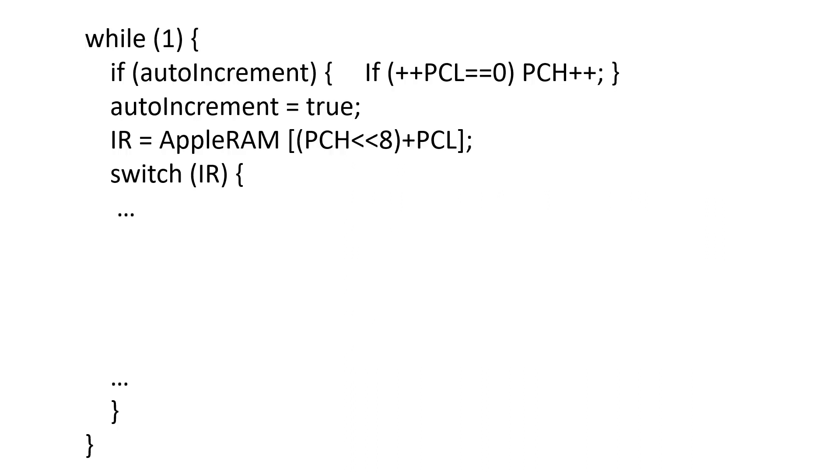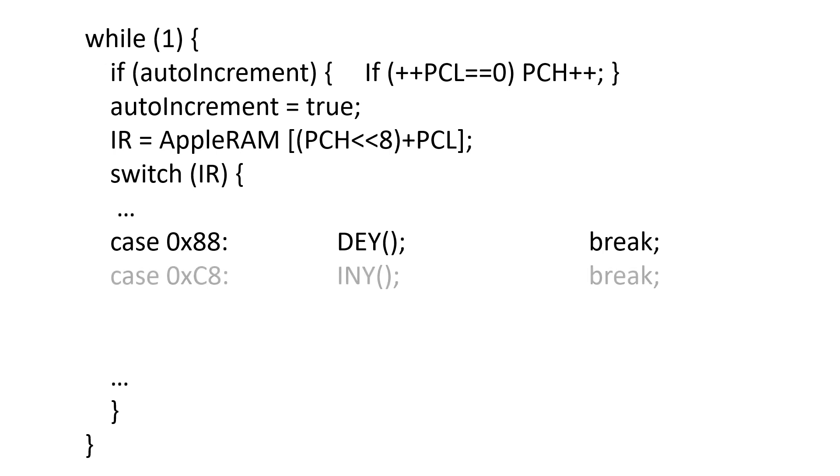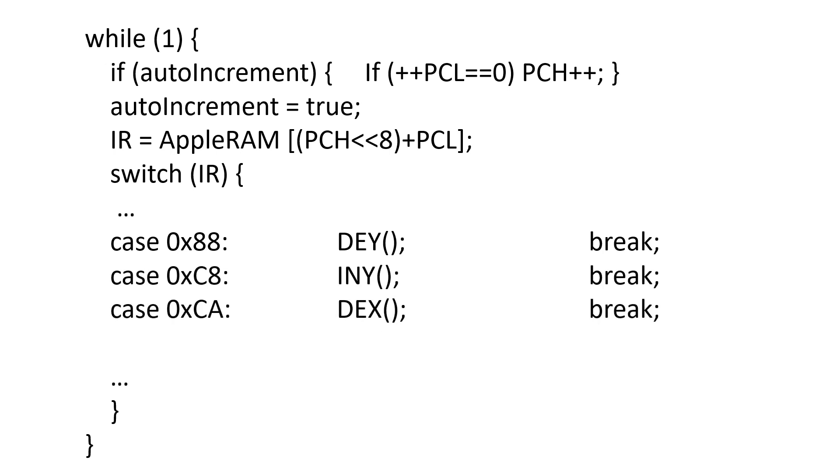Going back to our C model we add these instructions to our switch statement. 88 is decrement Y. C8 is increment Y. CA is decrement X. And E8 is increment X.